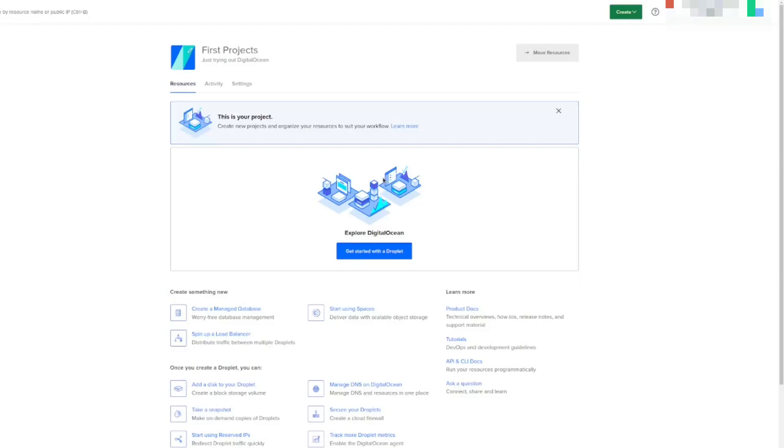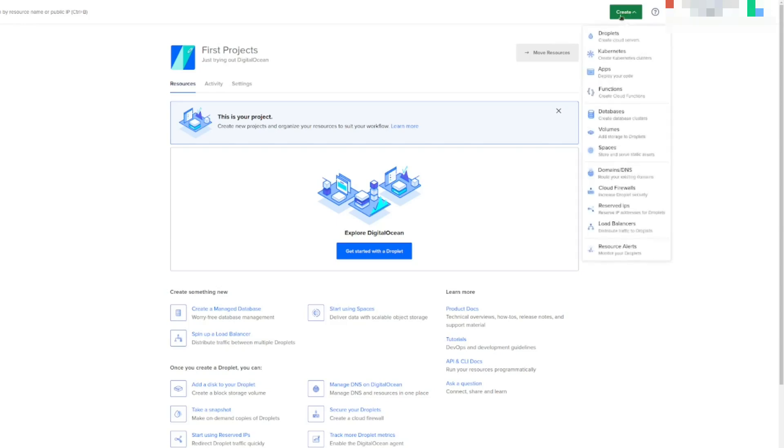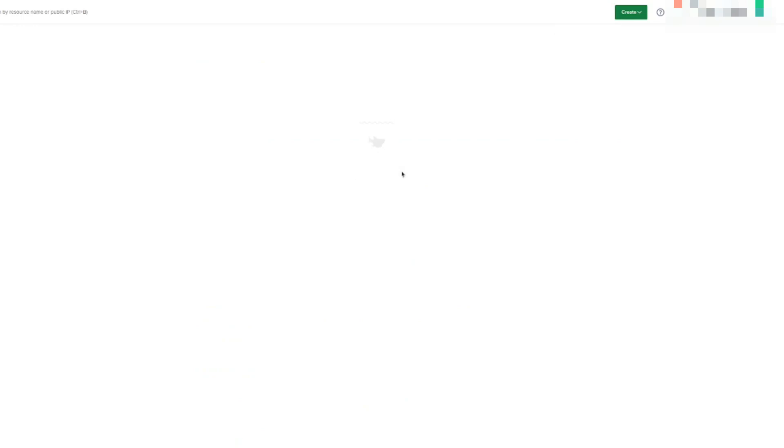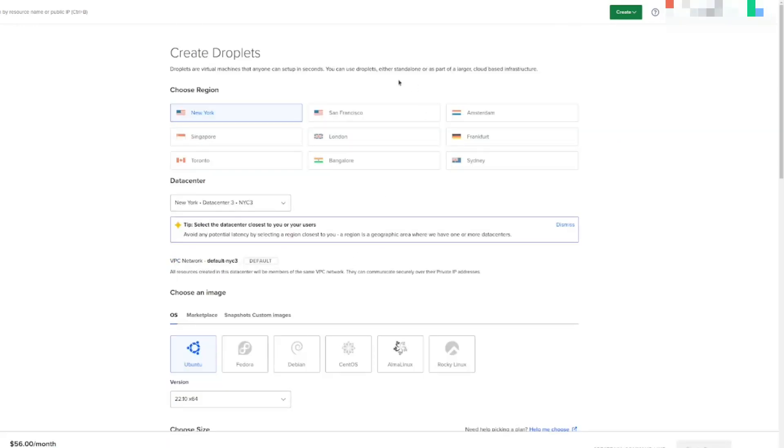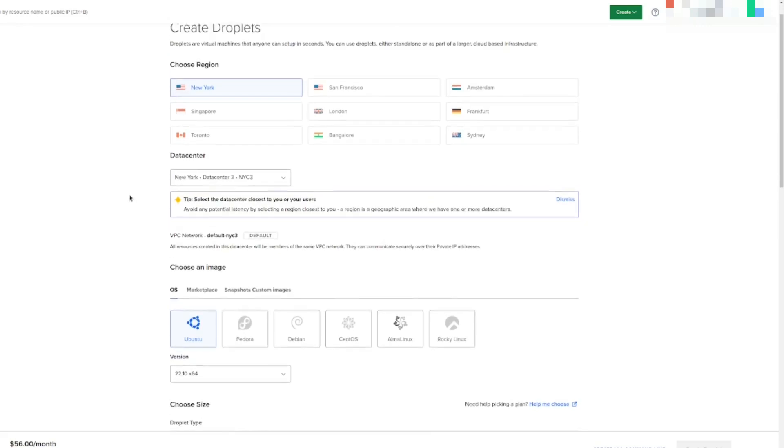I'm going to create a DigitalOcean account on my affiliate link, which will give you $200 credits that you can spend over two months, which essentially makes this a free trial. After you go through your setup process of creating your account, what you're going to want to do is hit this green button, select Droplets. Droplets are the virtual private servers of DigitalOcean. You can use different other VPS systems. I just use DigitalOcean because it's the easiest and I have the most familiarity with.